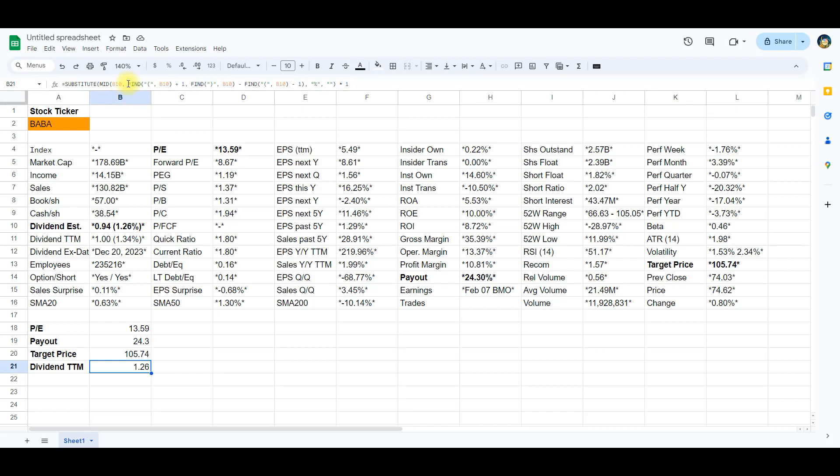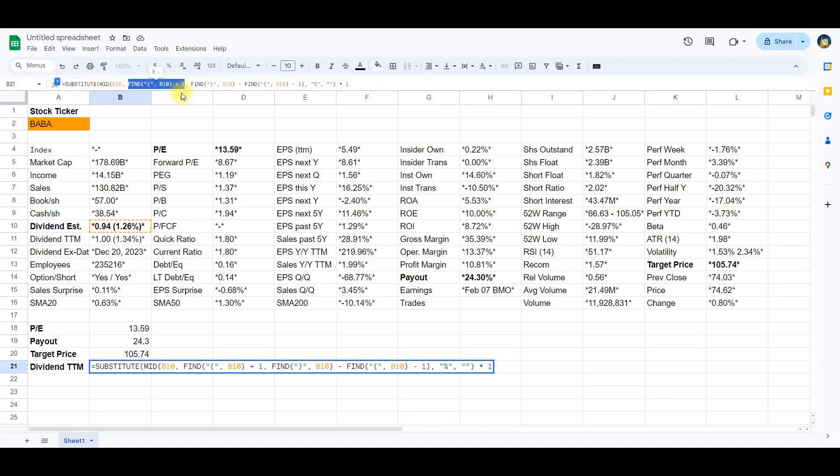Find, B10, plus 1. This part finds the position of the opening parenthesis and adds 1 to get the starting position of the percentage value within the cell.